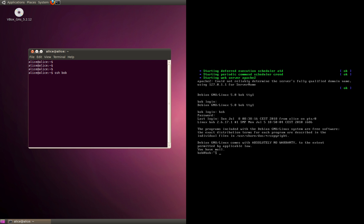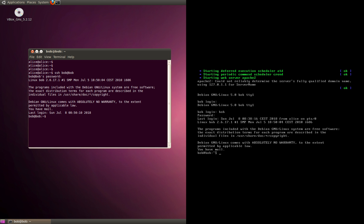If I have to SSH from Alice to Bob, I would do something like this: SSH, the username is Bob at the host which is again Bob. I'll have to enter the password which is Bob, and I would be granted access to the shell of Bob.